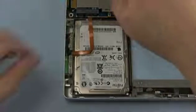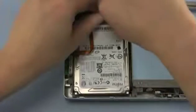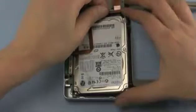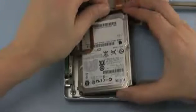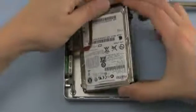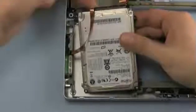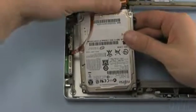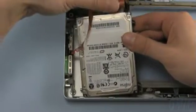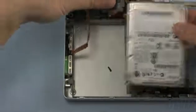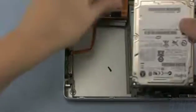By gently lifting up on the right side of the drive, you should be able to get it up and out. Disconnect the drive from its ribbon cable before removing it completely.